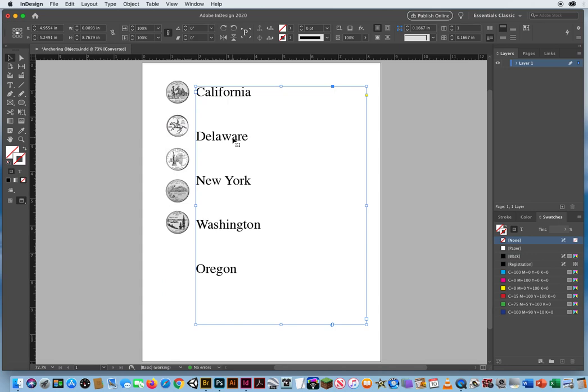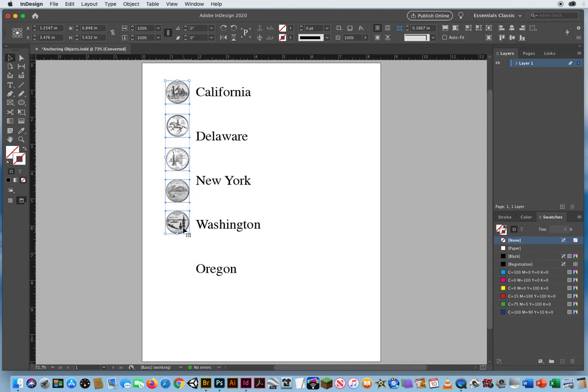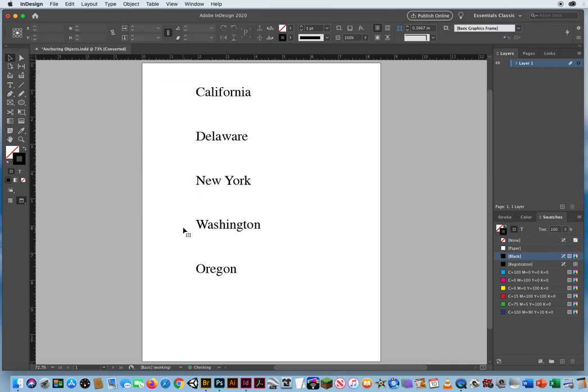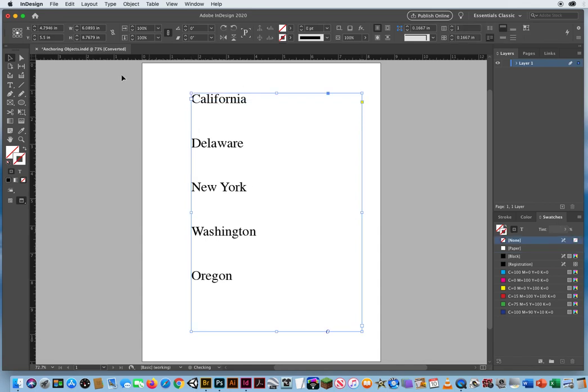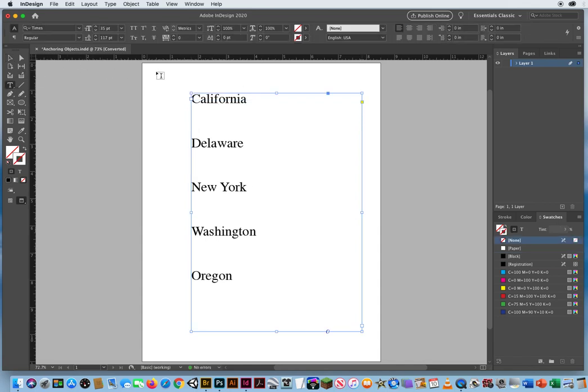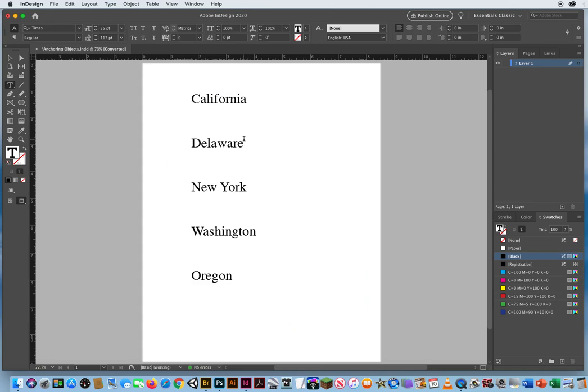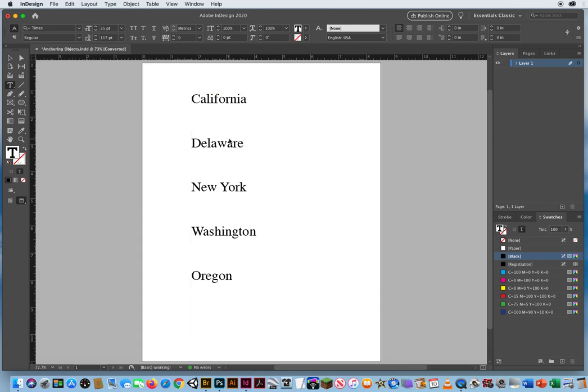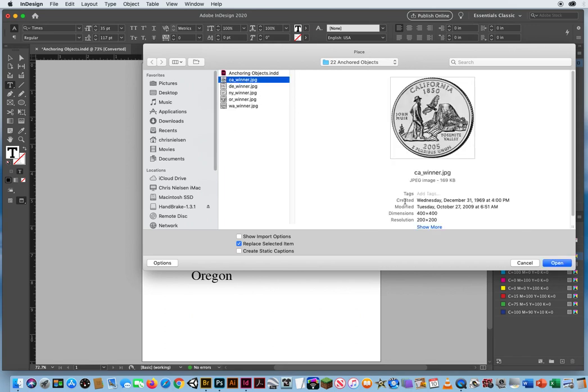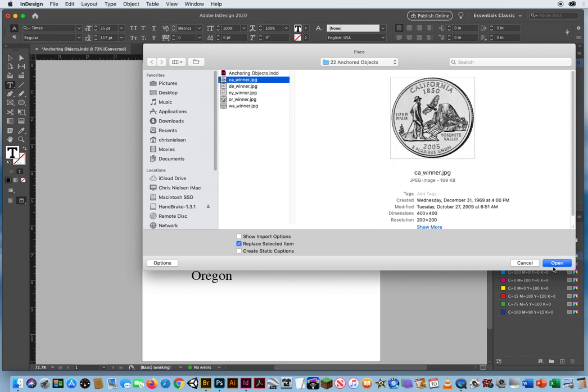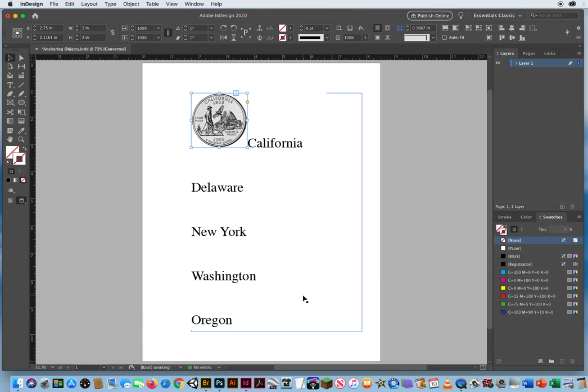So what I'm going to do is select these quarters and delete them. With this list, I'm going to take my type tool and click right before the word California inside the text frame. And then I'm going to go with Command-D for a document. Let's just paste a photo right there in the text.